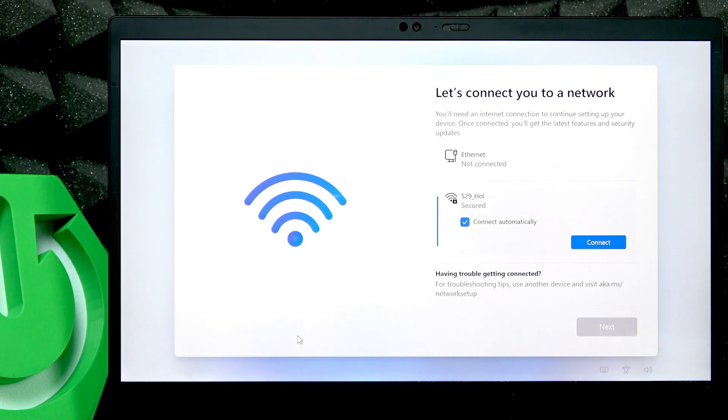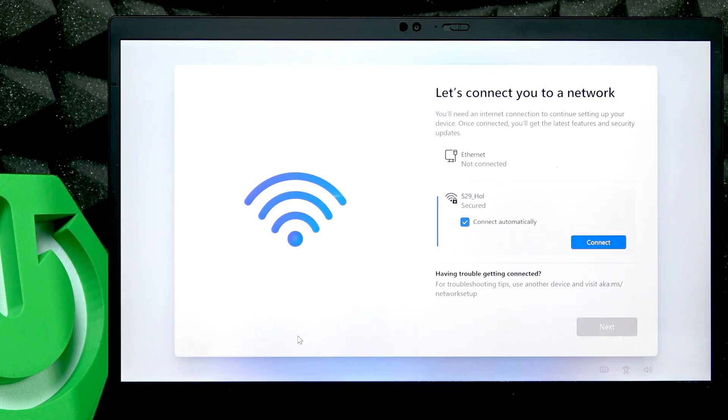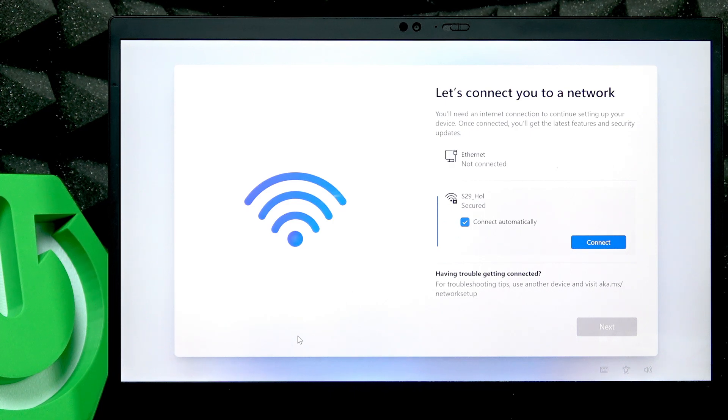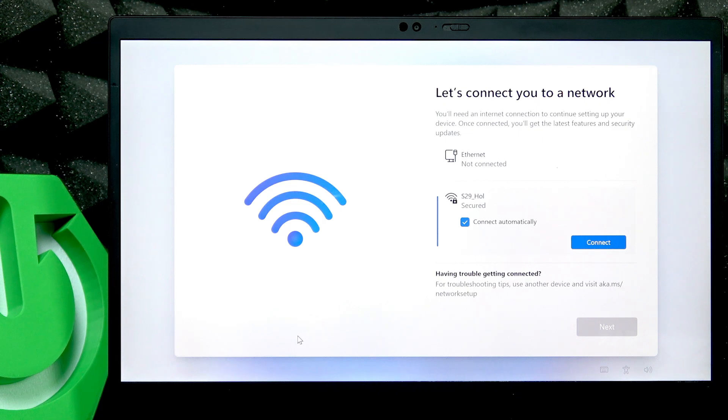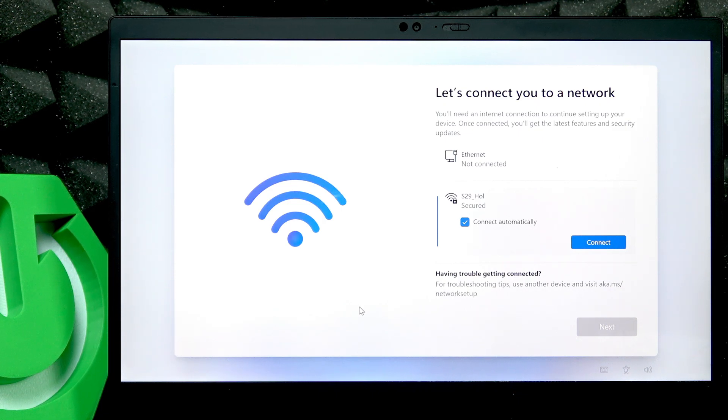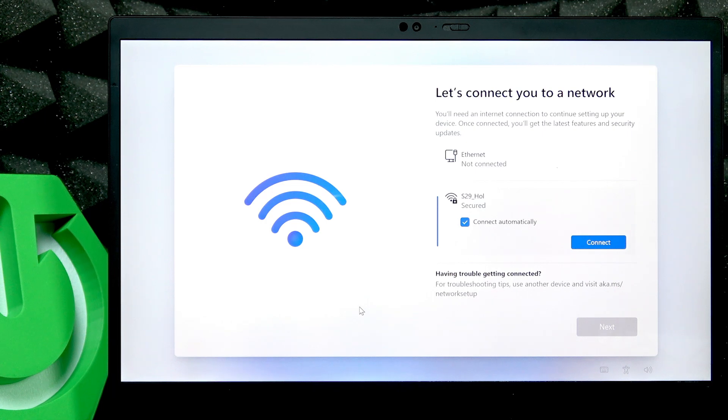Microsoft account is mandatory in Windows 11 but can be skipped if you are tricky enough. Before we begin, first of all if you haven't connected to internet yet then don't.